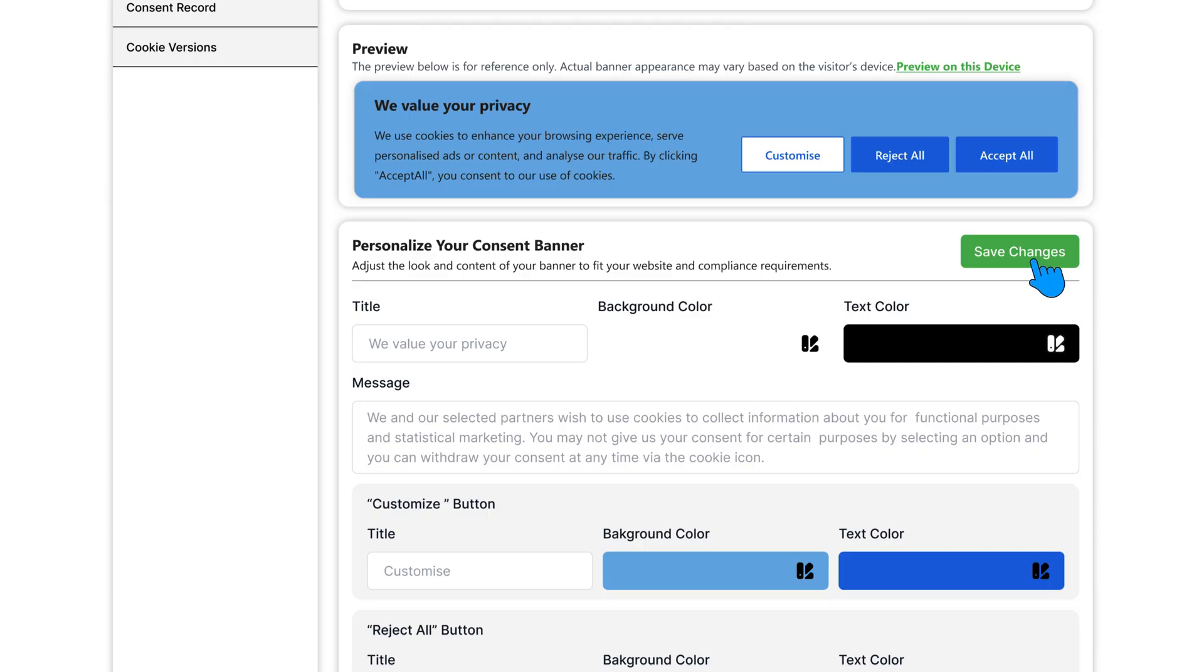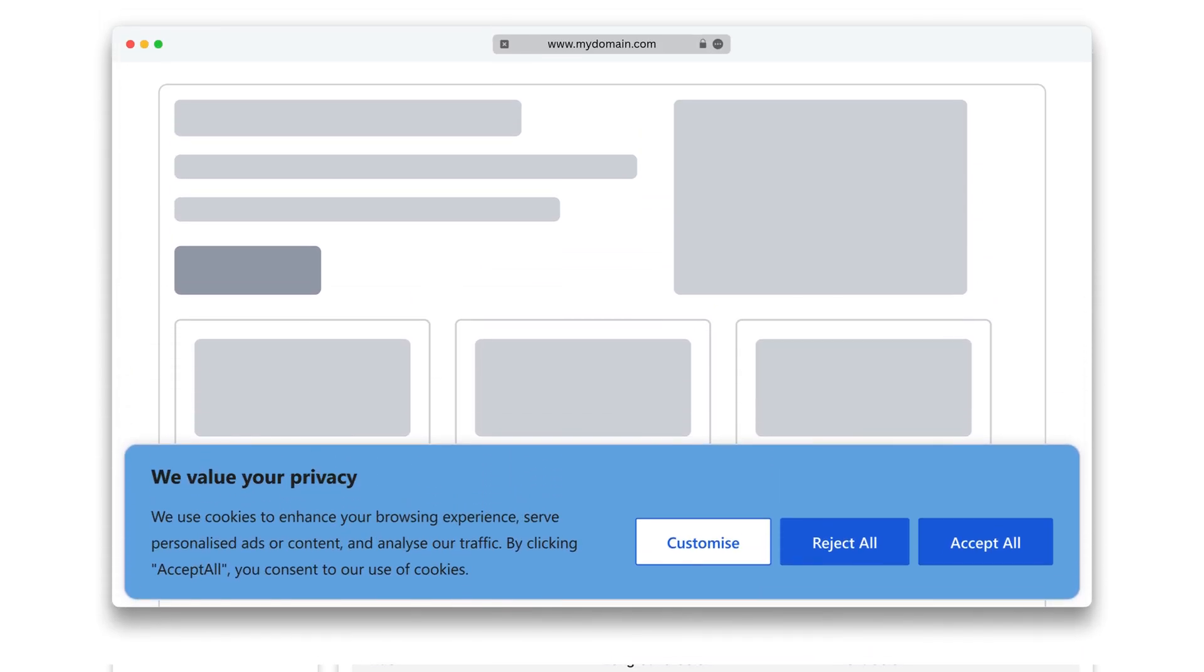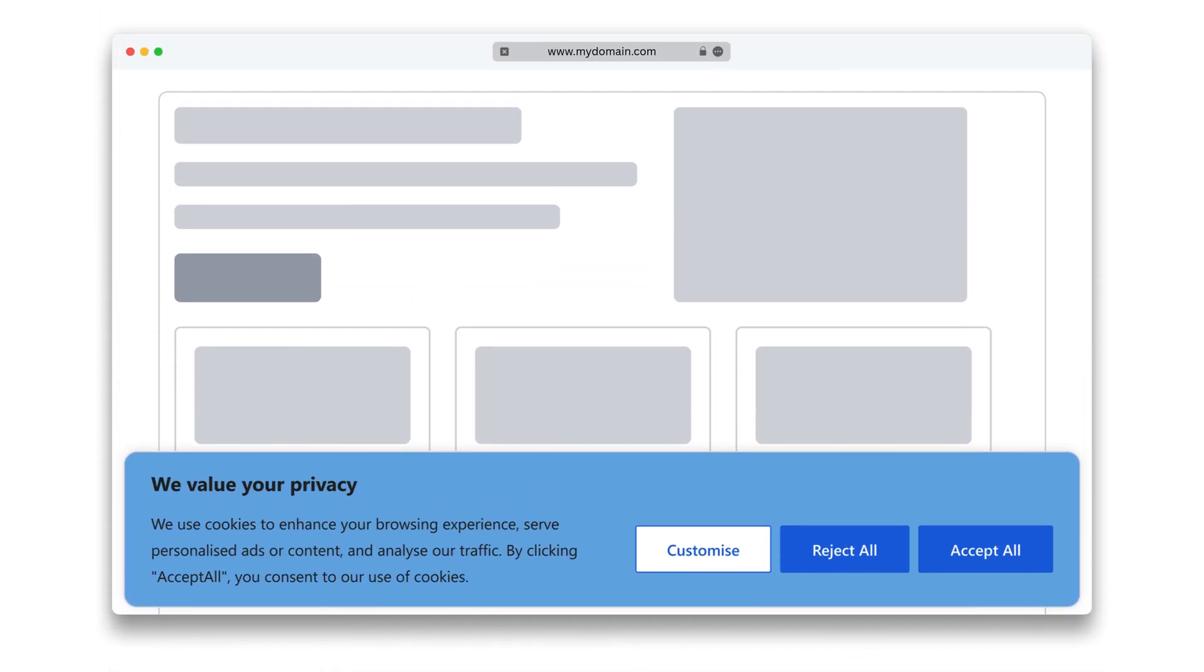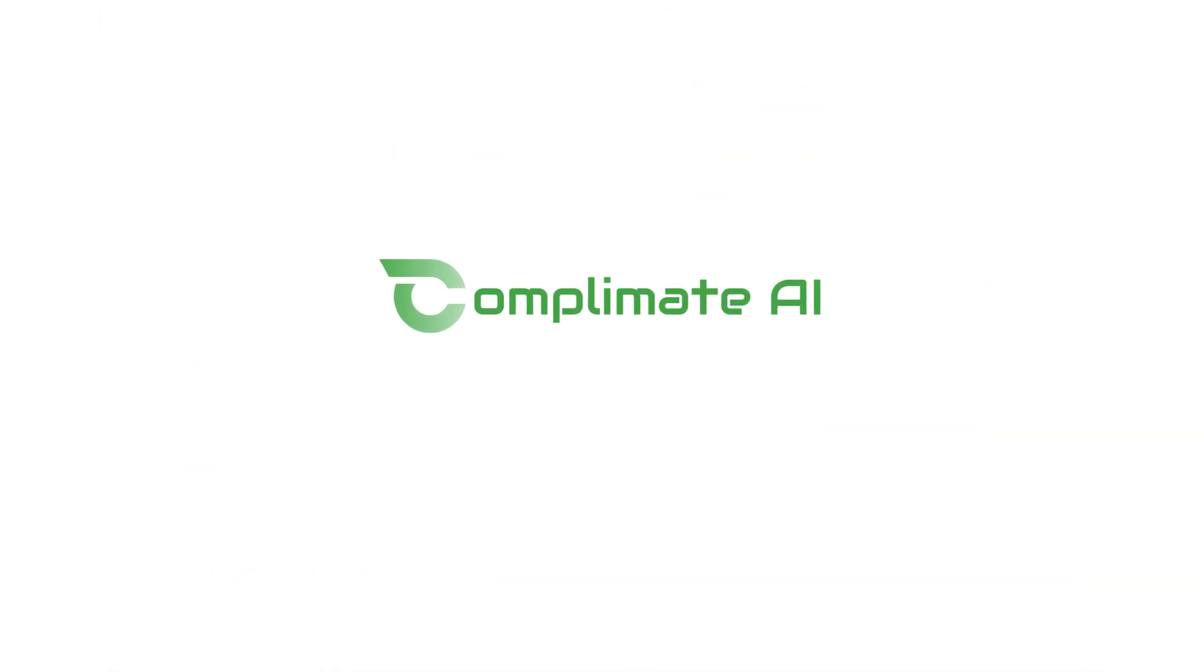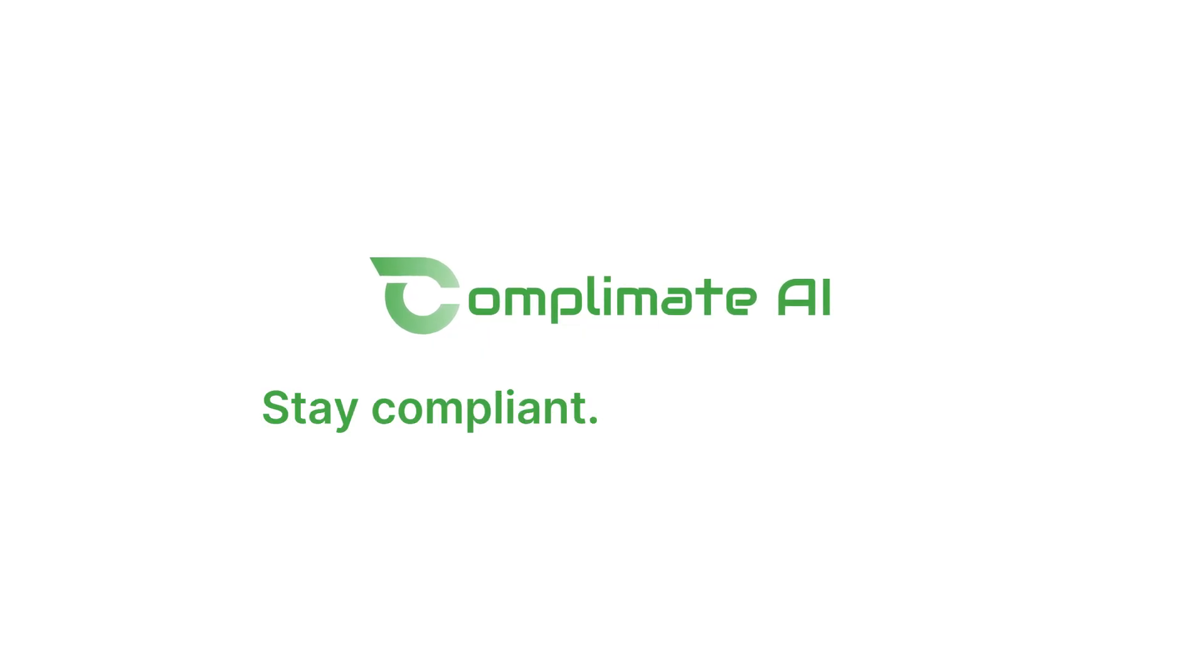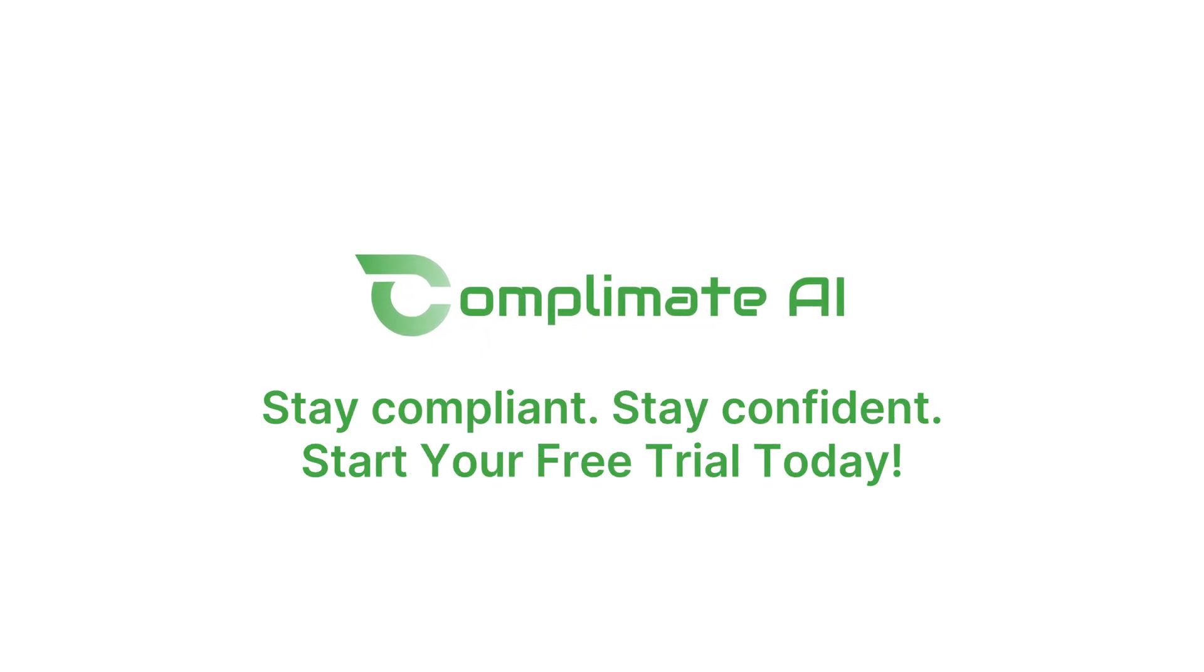All this, and so much more. Only with Complymate AI. Stay compliant. Stay confident. Start your free trial today.